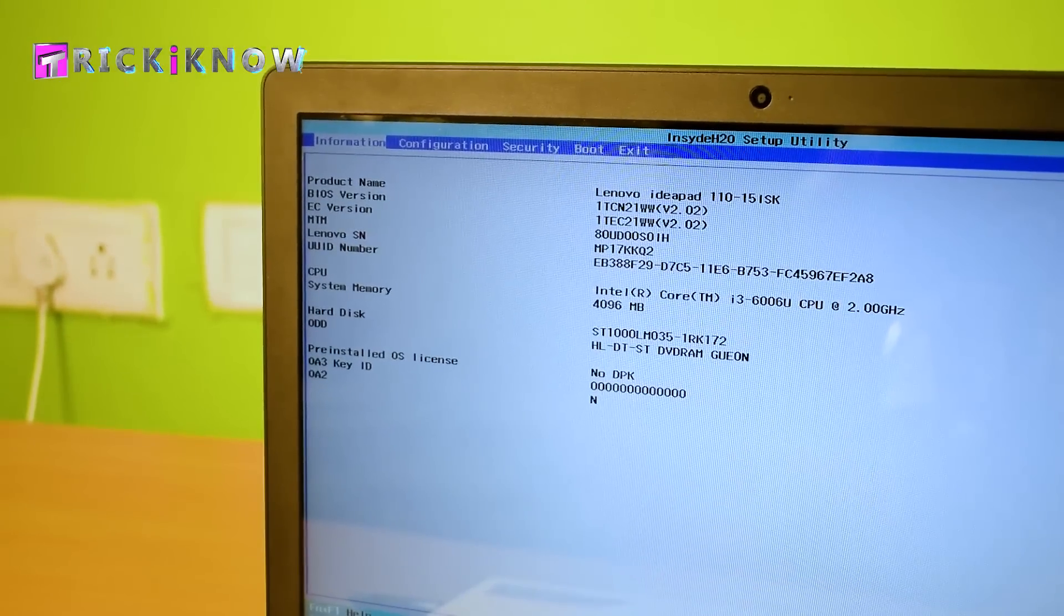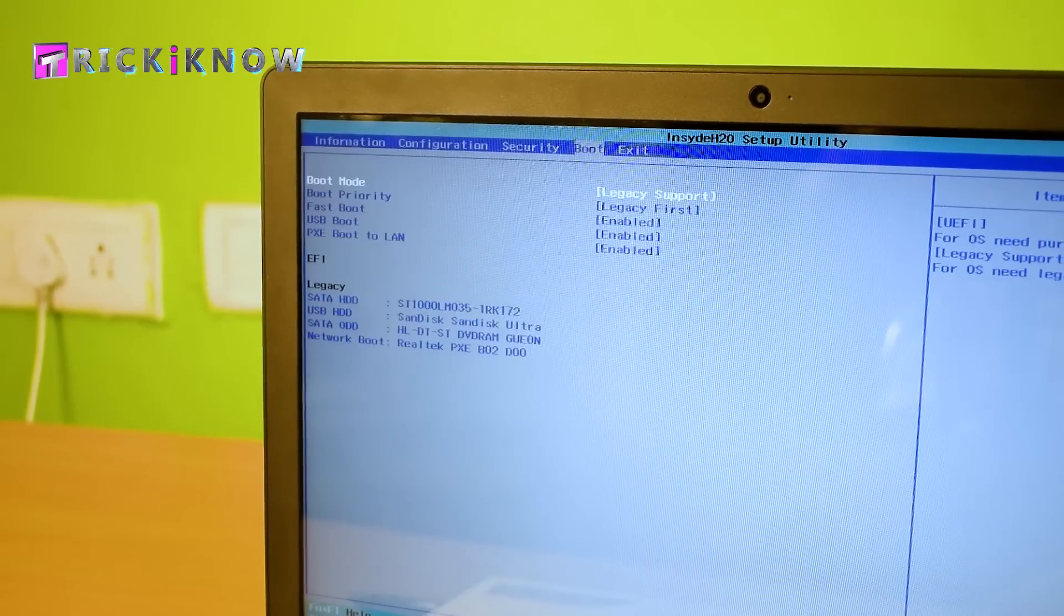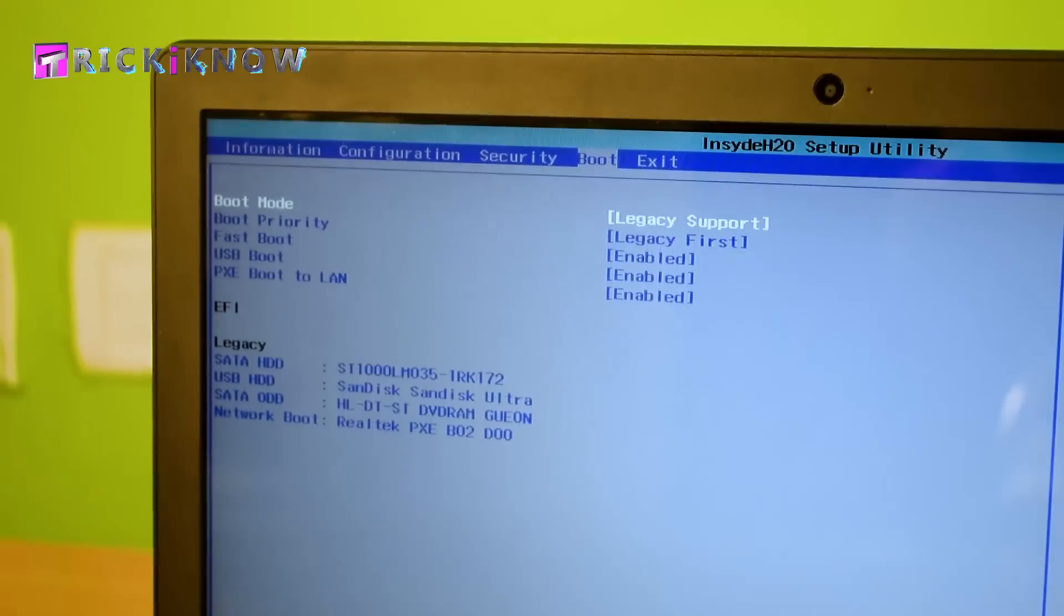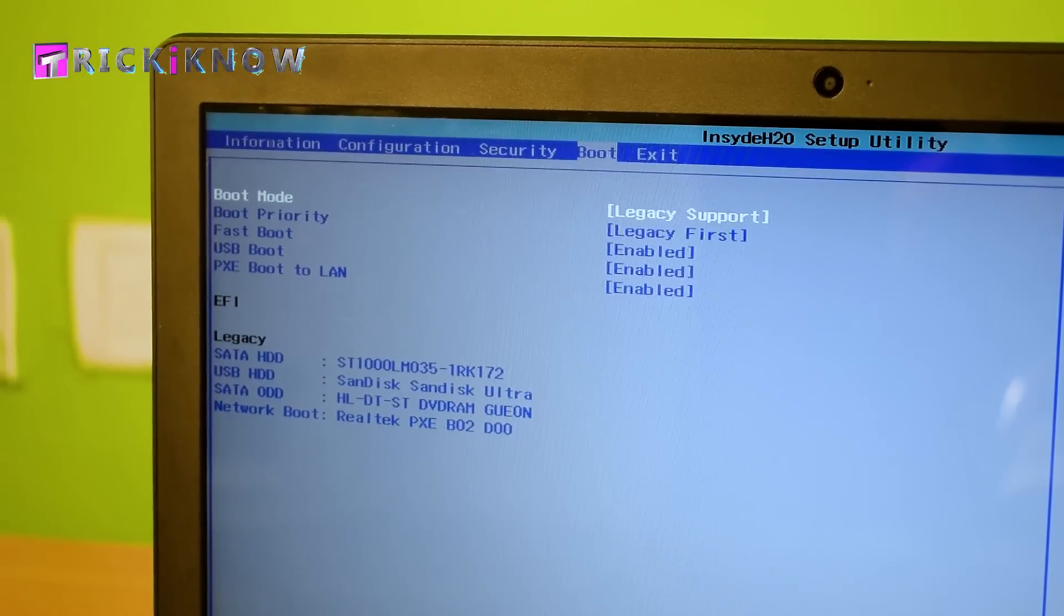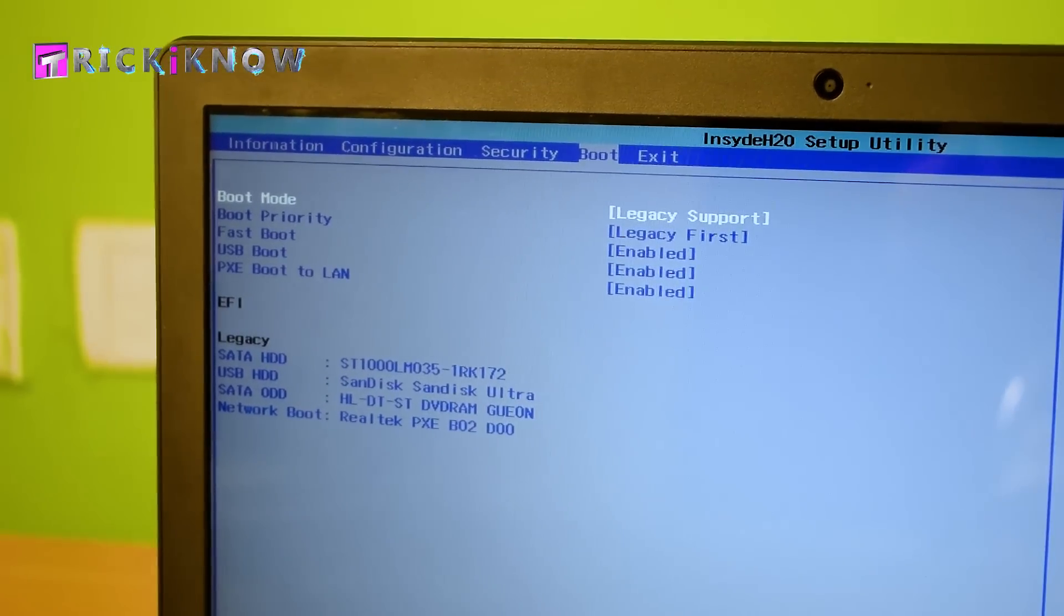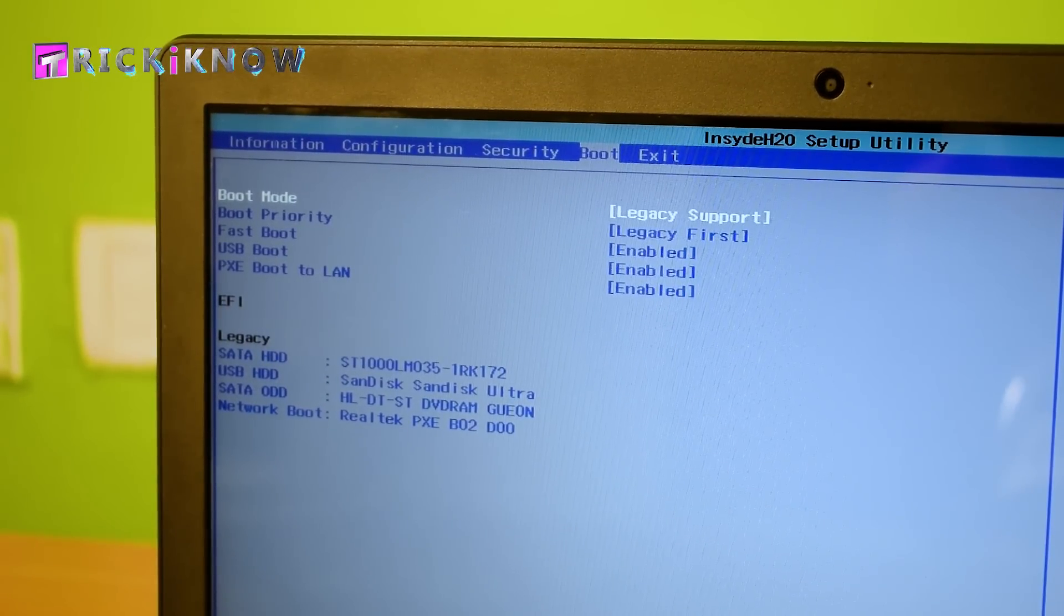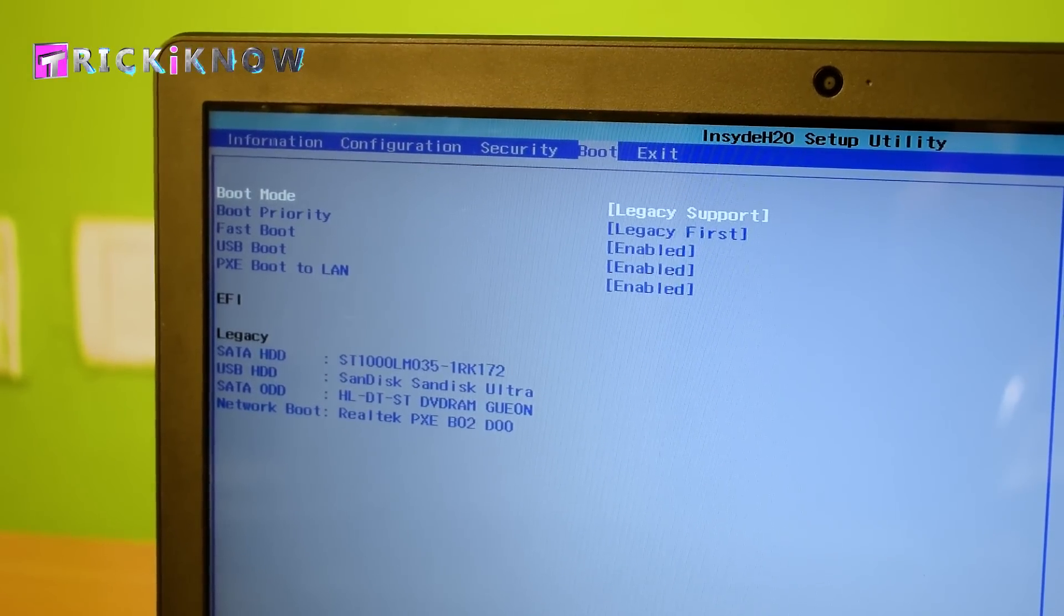Now you can adjust your boot settings from here. Enable the USB boot if you don't have it enabled.